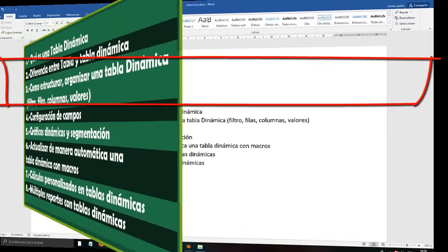Notice that only three recommendations appear — these are recommendations that Excel gives you. We could click Accept and work with those frames and then modify them. But so that you understand it better, we are going to do it from scratch. We click on Dynamic Table and this window appears. Here we have some options — we can use an external data table or create it in a new sheet or give it an exact cell location.